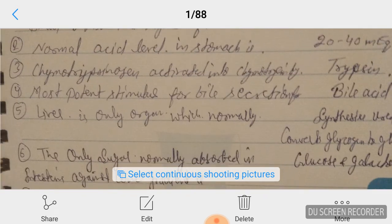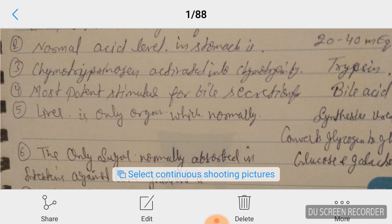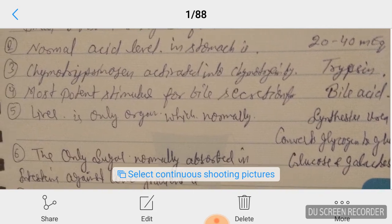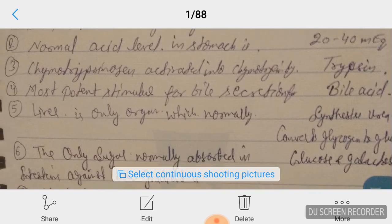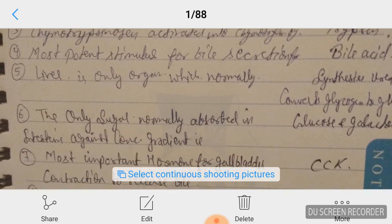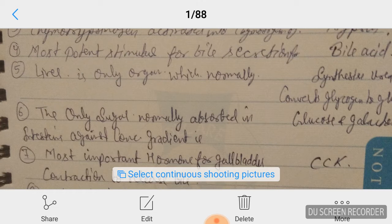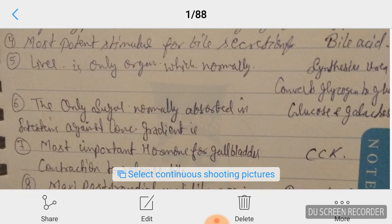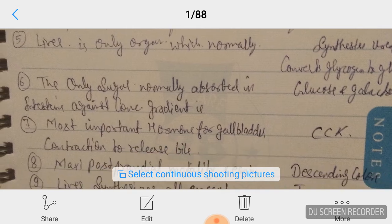Question number five: the liver is the only organ which normally synthesizes urea and converts glycogen to glucose. Question number six: the only sugars normally absorbed in the intestine against a concentration gradient are glucose and galactose.